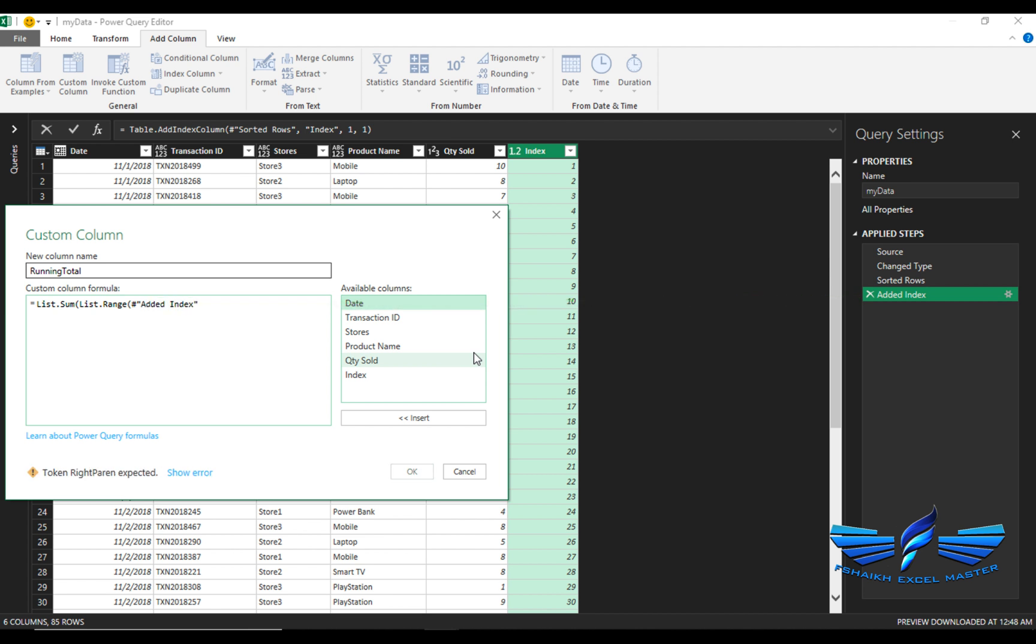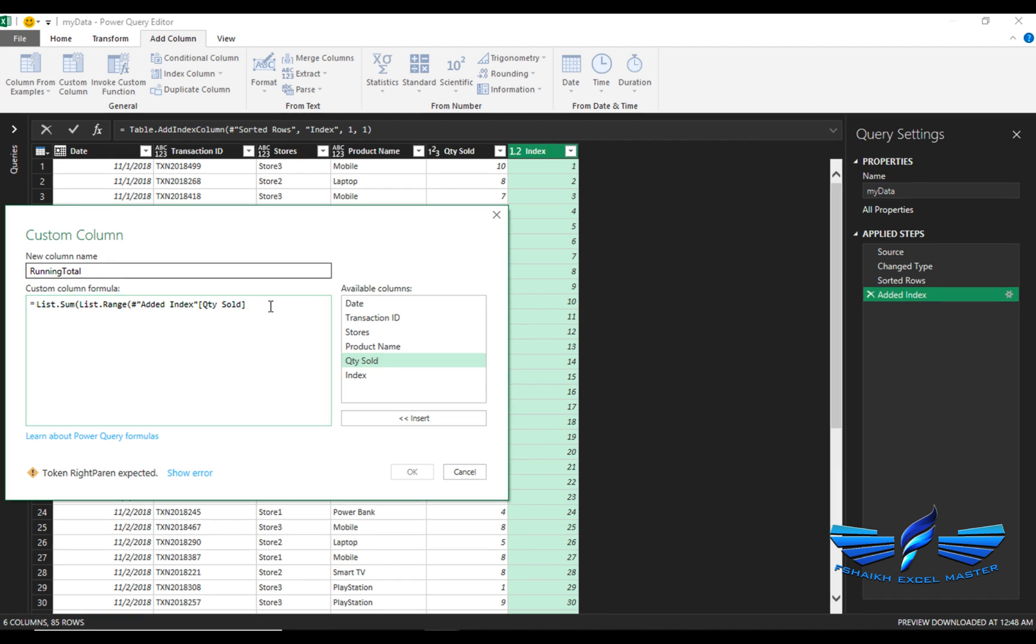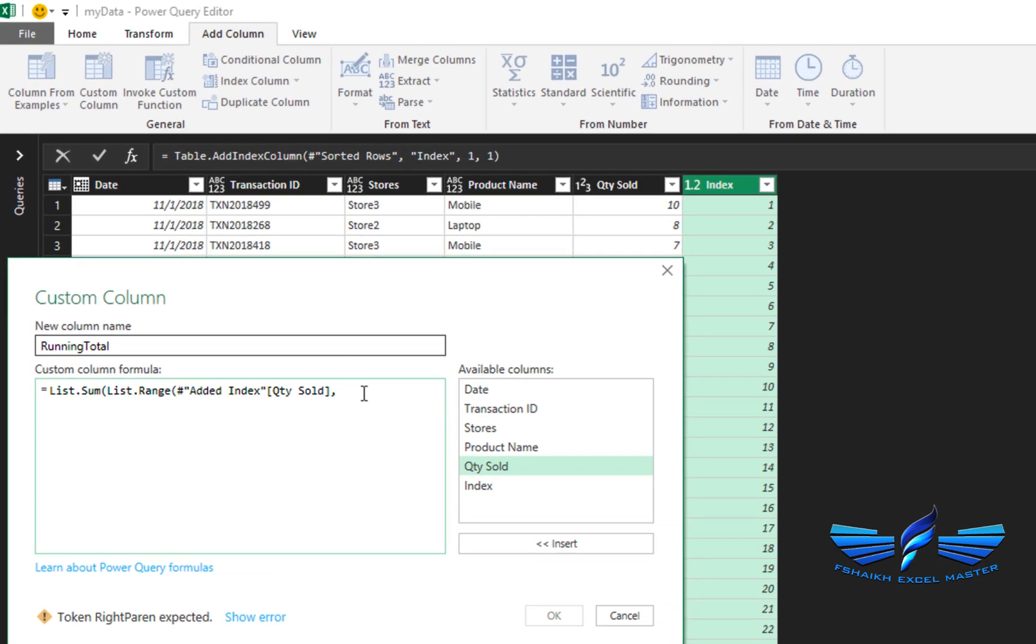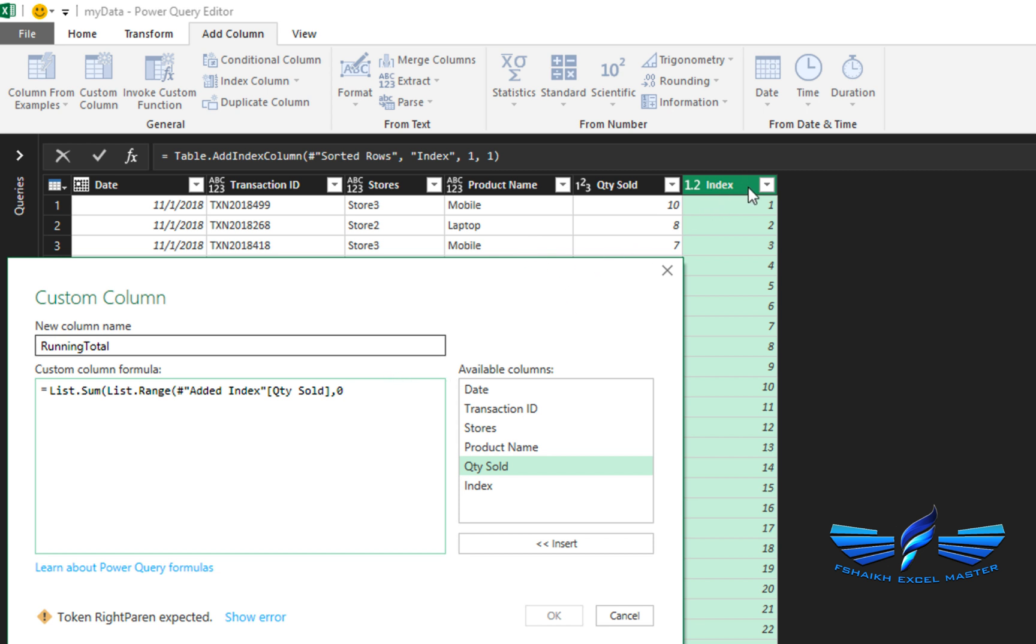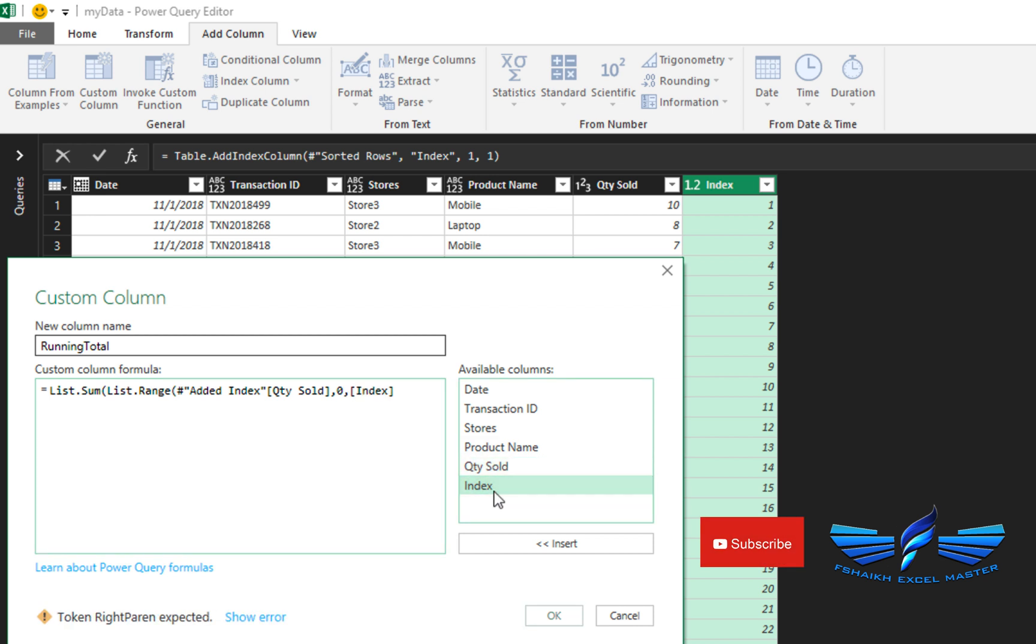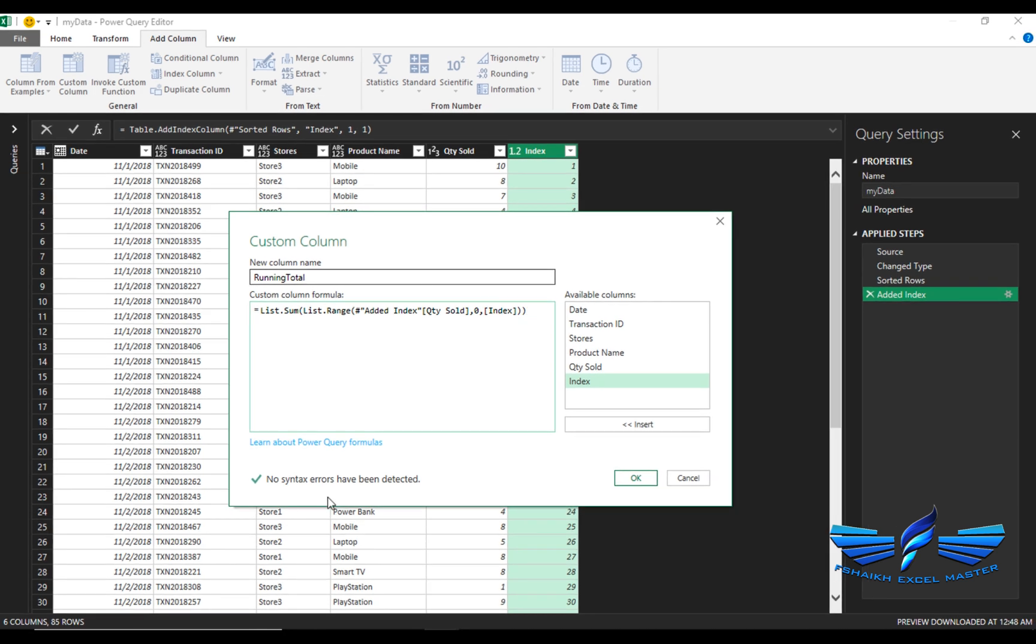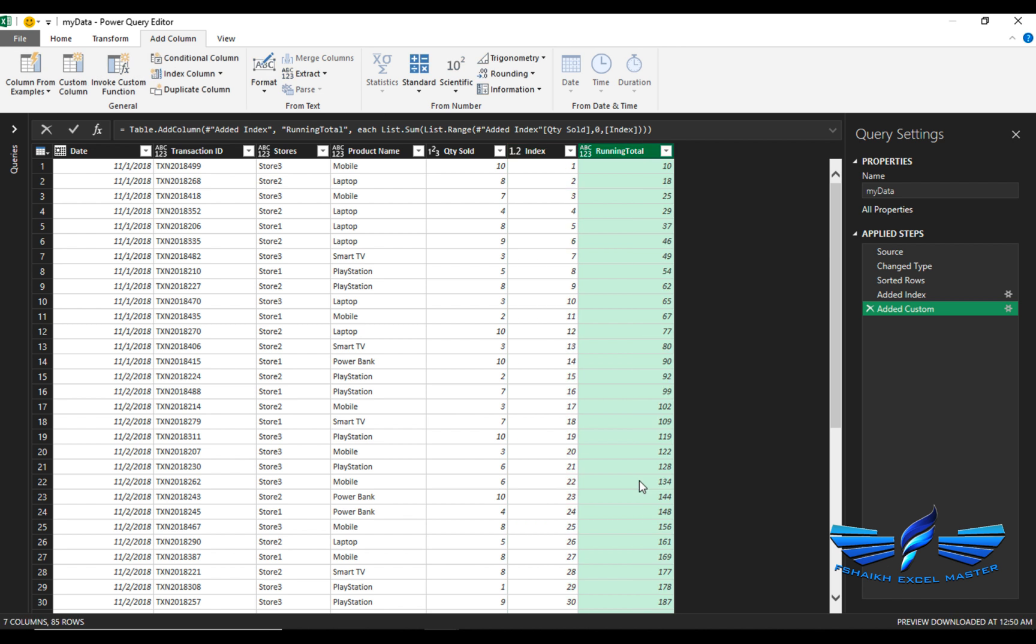And then we are going to join this quantity that we want to sum, comma, and we are going to say zero. Now this zero represents the starting position of that index number. Note, I cannot put an index number starting from zero because you cannot put minus one there, it will give you an error. So we are going to use zero, then comma, then my index number, and we will close the parentheses. All looks okay, so just press OK.